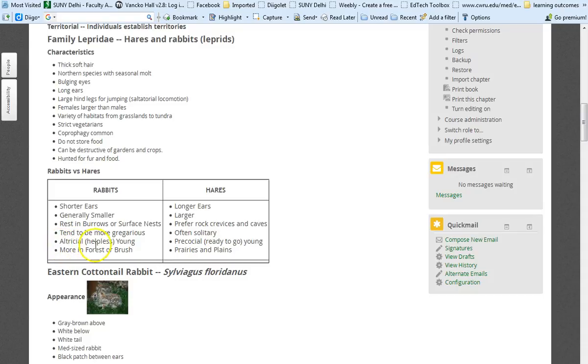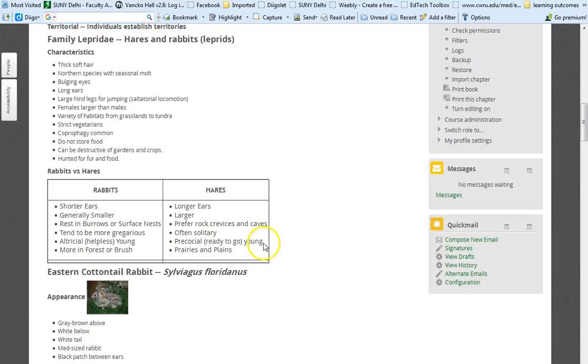Altricial means that the young are helpless at birth, usually born with their eyes closed and naked. And precocial means that they are ready to go, that they are not maybe able to completely take care of themselves. But they certainly are able to leave the nesting place very early on.